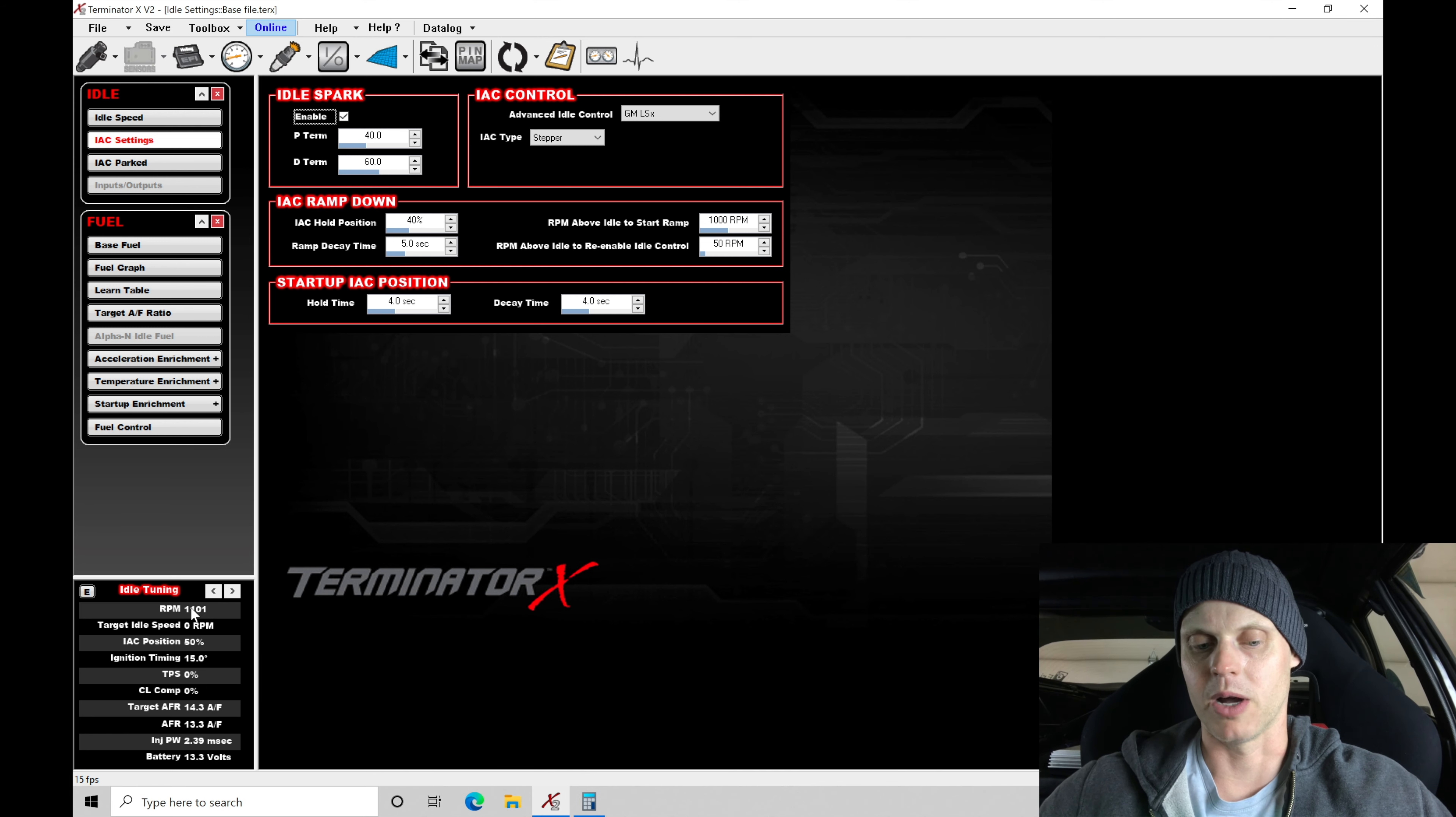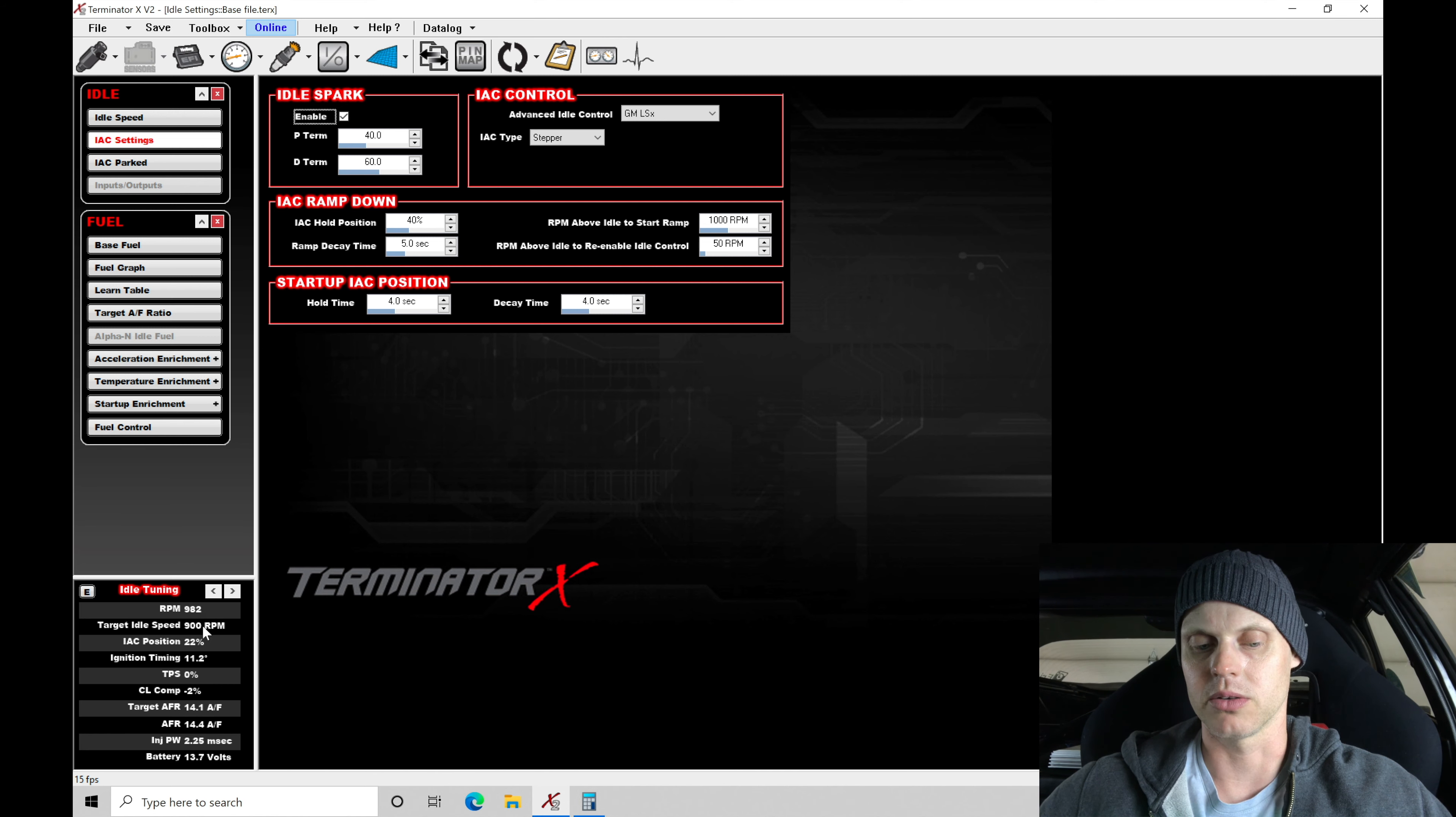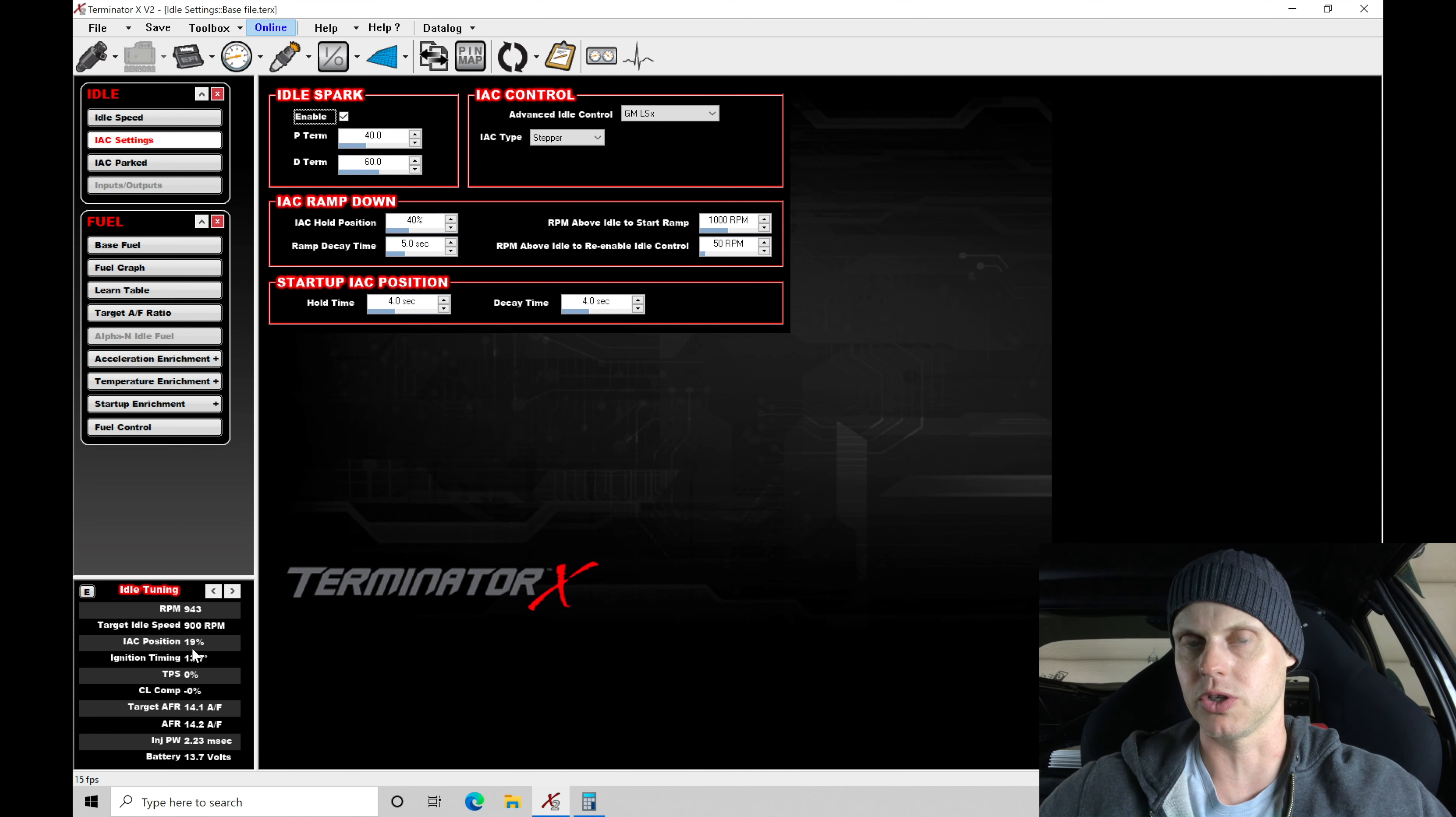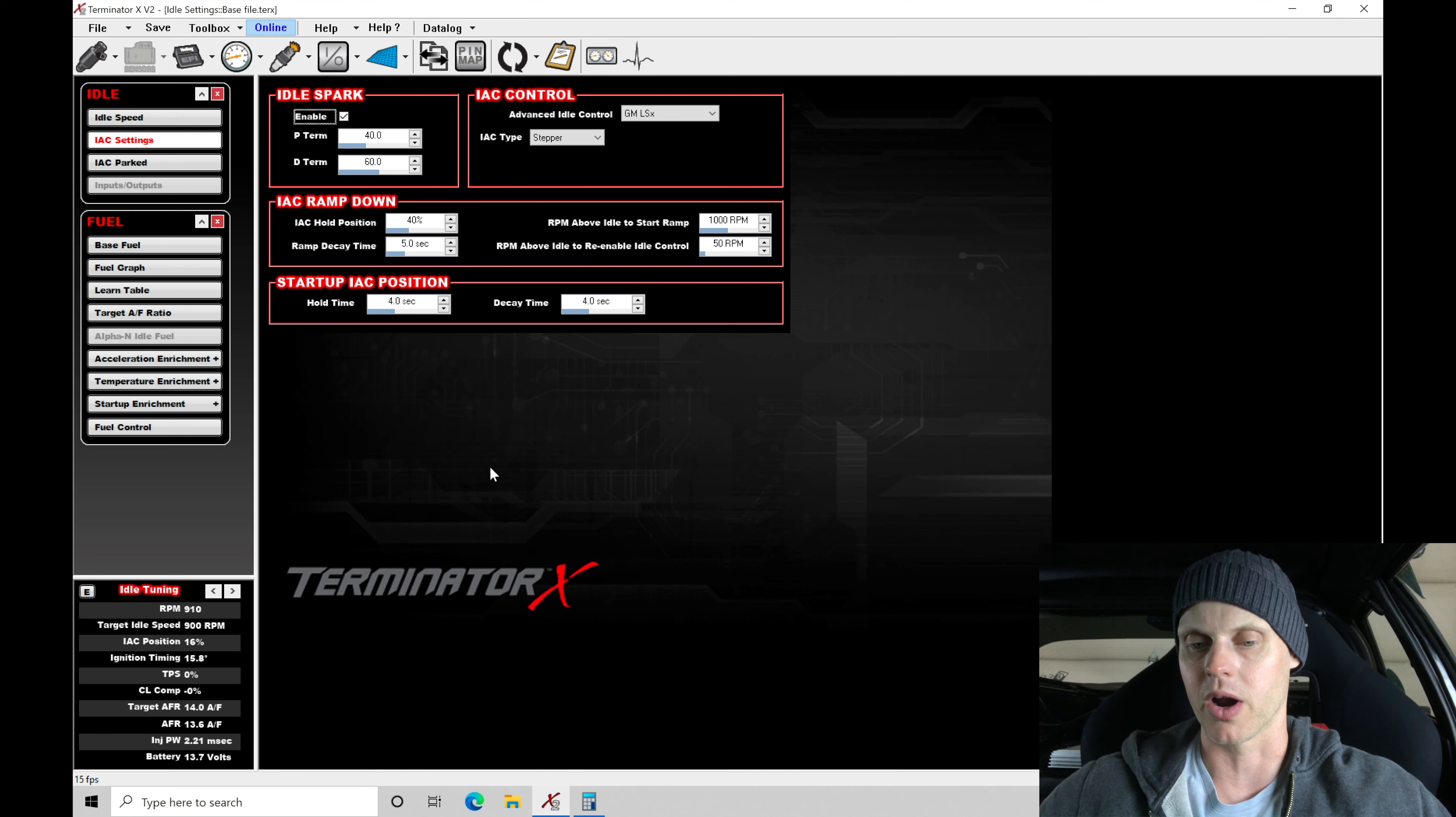So it fires up to about 1200 and it gradually works its way down here. It's still about 1100. Target's 900. So we can see it starts to kind of settle it out. And IC position slowly drops its way down. What we can do here is actually bring it down to idle speed a little bit quicker.